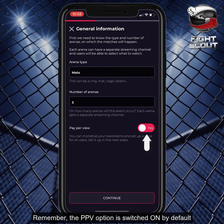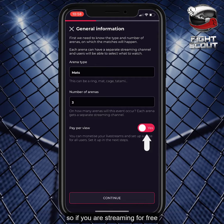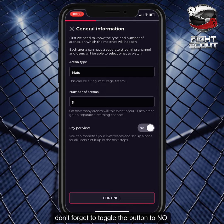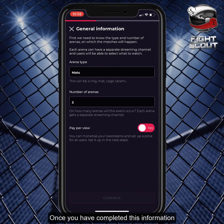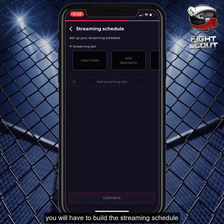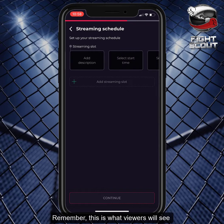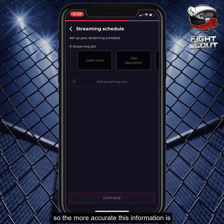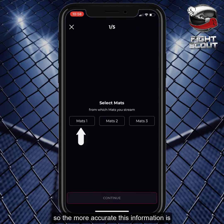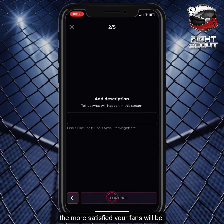Remember, the PPV option is switched on by default, so if you're streaming for free, don't forget to toggle the button to no. Once you have completed this information, you will have to build the streaming schedule. Remember, this is what viewers will see on the event profile, so the more accurate this information is, the more satisfied your fans will be.